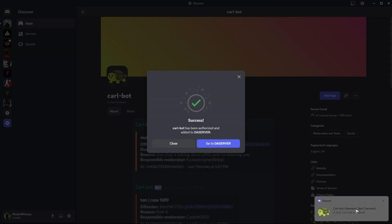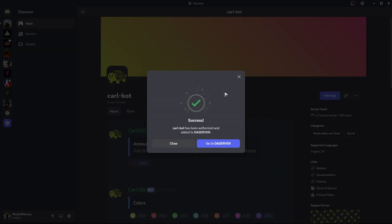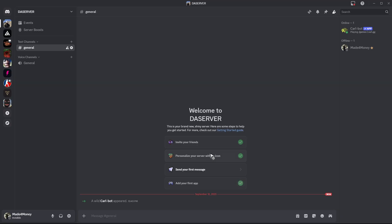As you can see here, CarlBot appeared and then once done, just go ahead over to go to server. As you can see here, it says a wild CarlBot appeared.